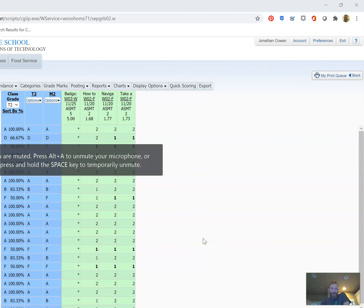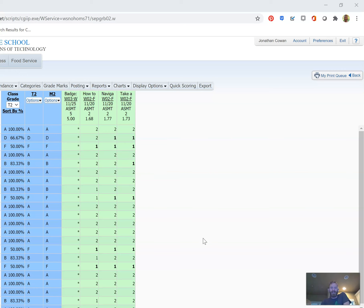Okay, so this video is going to show how to send targeted emails to families and students in Skyward. In this case, we're targeting based on a grade percentage threshold.